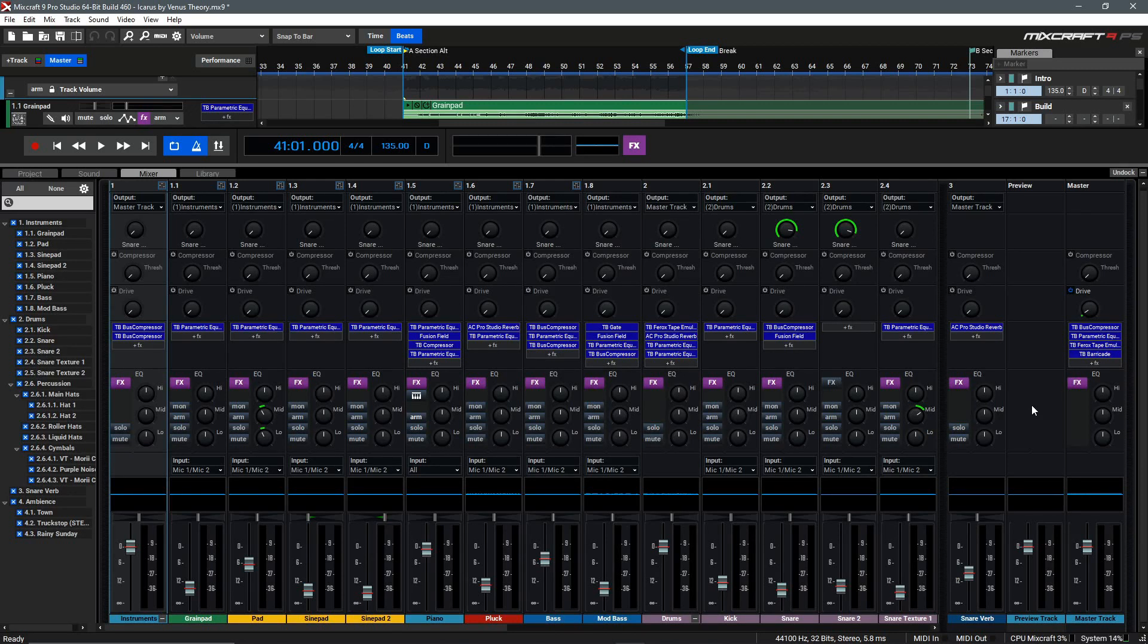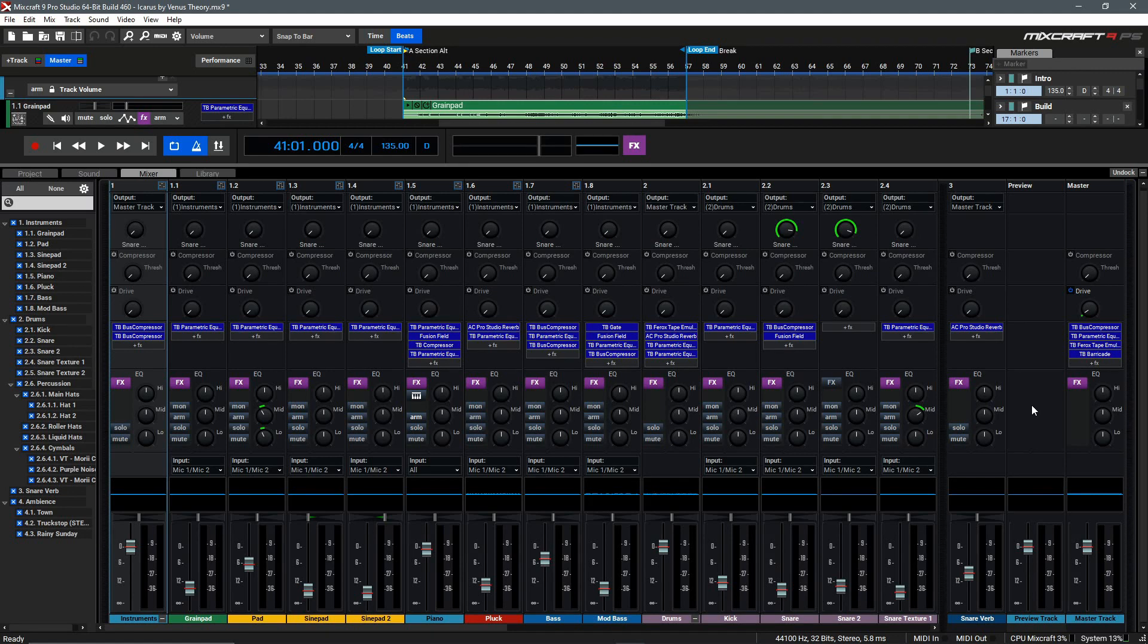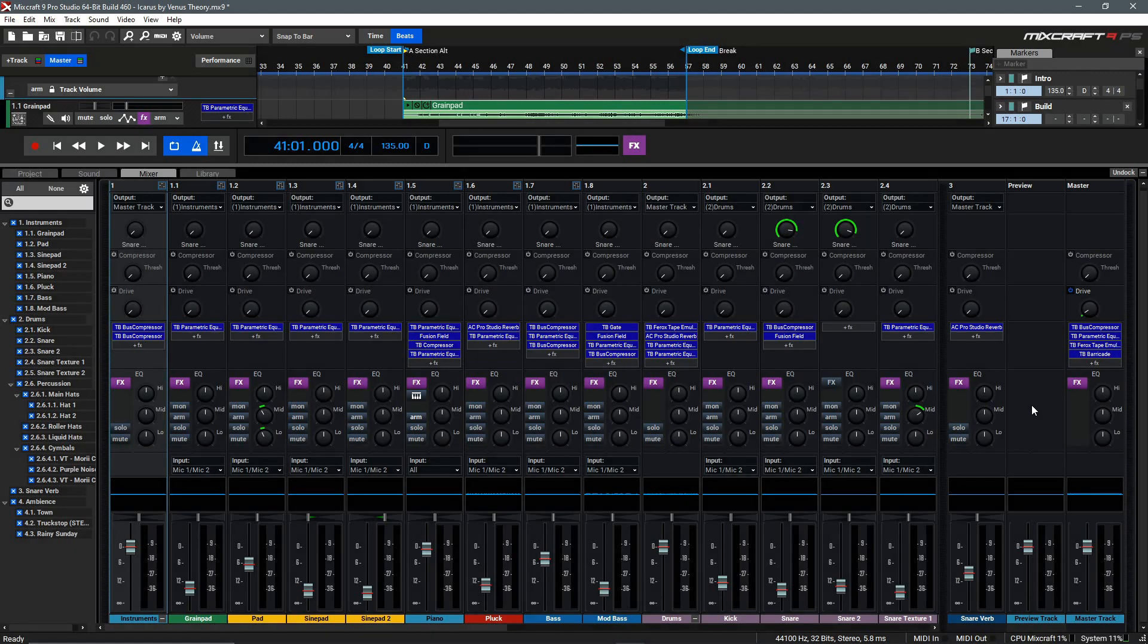At the core of every mix session is the mixer itself, and Mixcraft offers many powerful features inside the mixer, even allowing you to set up the mixer based on your own personal preferences to optimize your workflow.